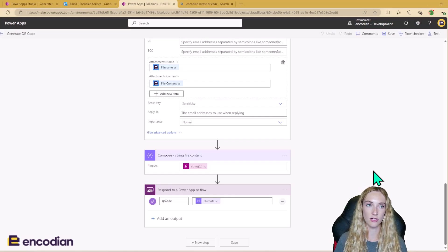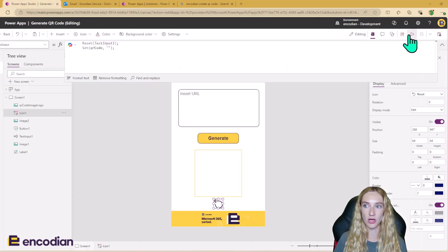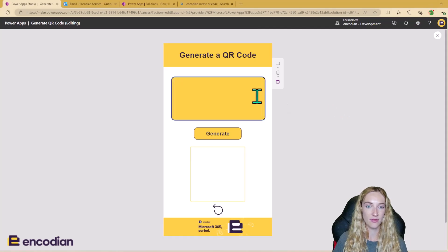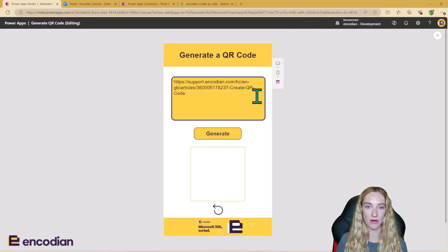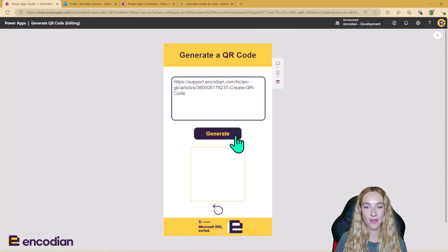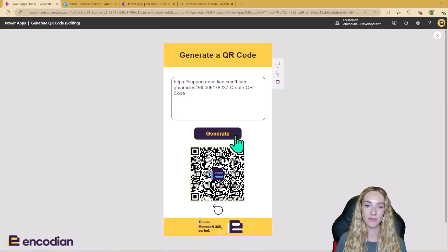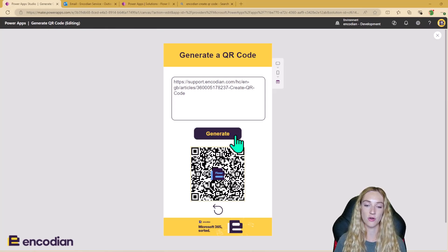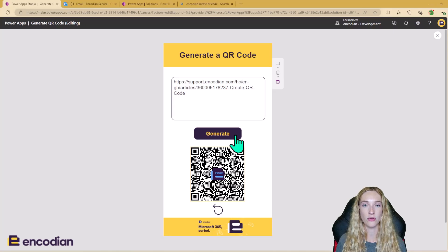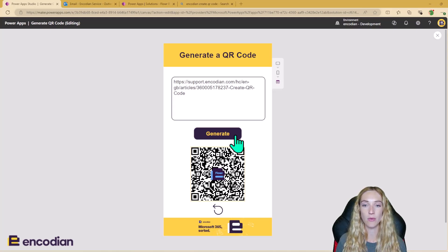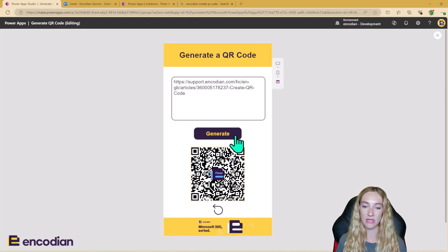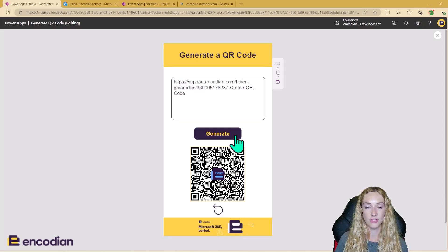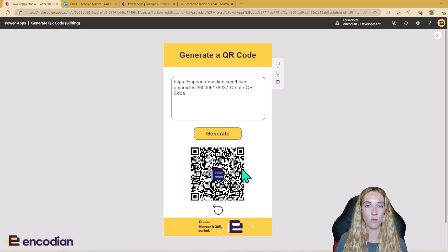So I'm just going to go back through and show you one more time how the app runs all together. So we're inserting the URL, we're clicking generate. So this is triggering the Power Automate. It's going to bring back that QR code as the output variable from the Power Automate, which we're then going to be using as the image input here so that we can see this QR code appear in the app.